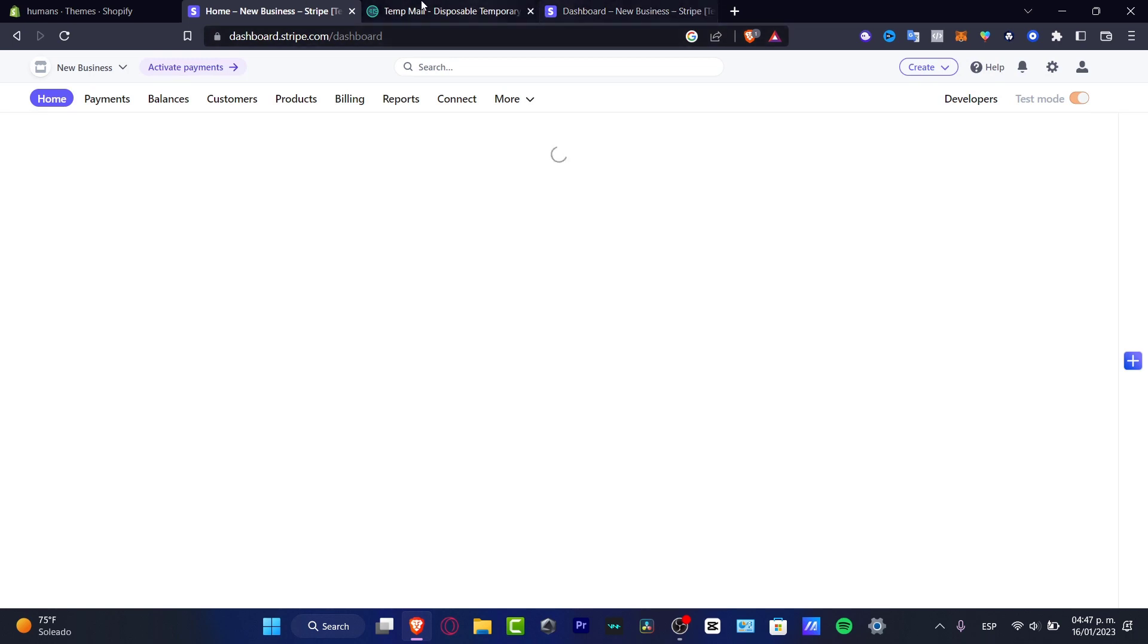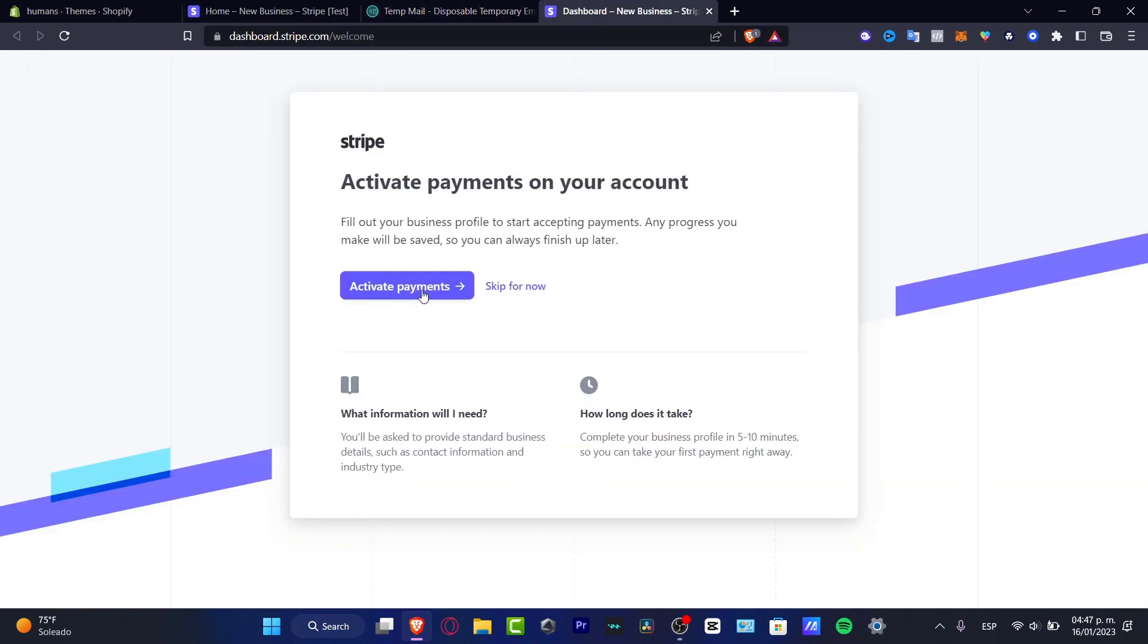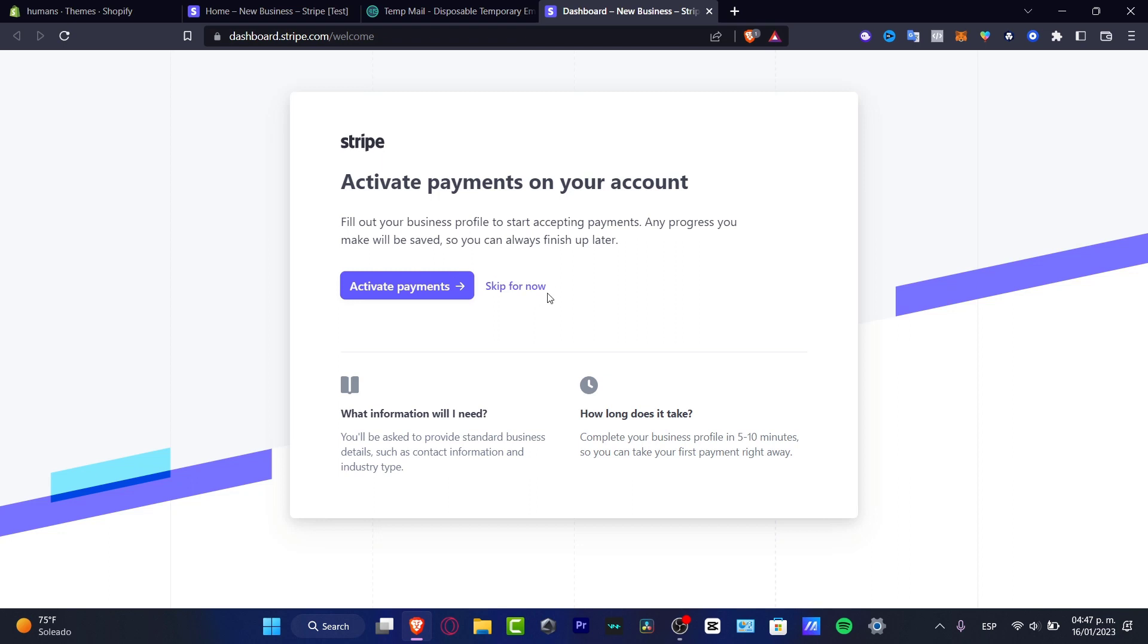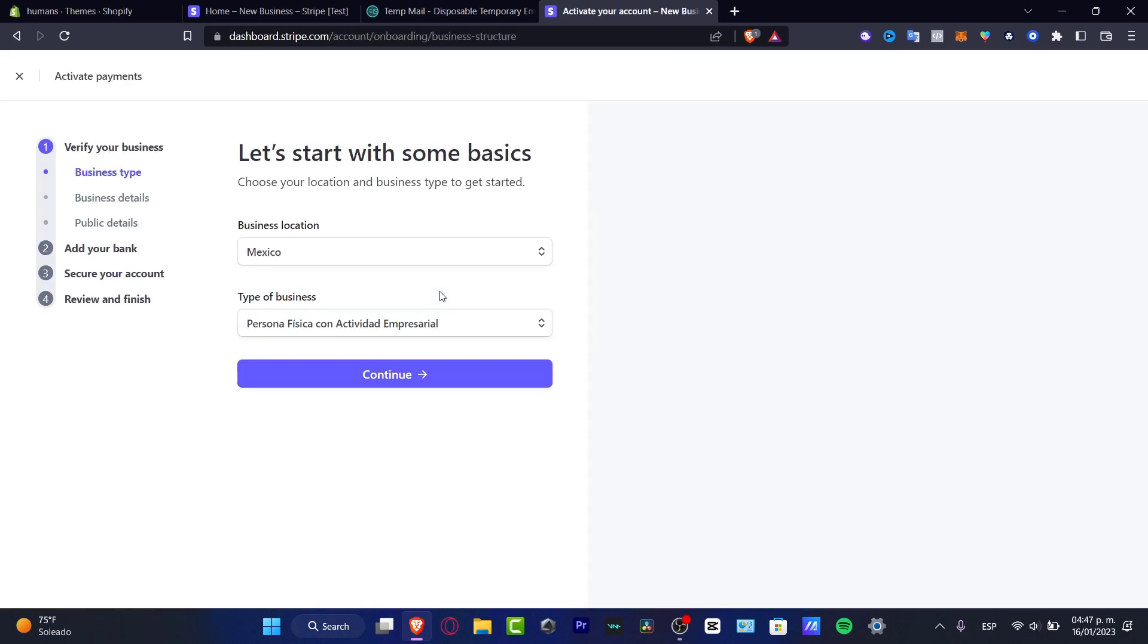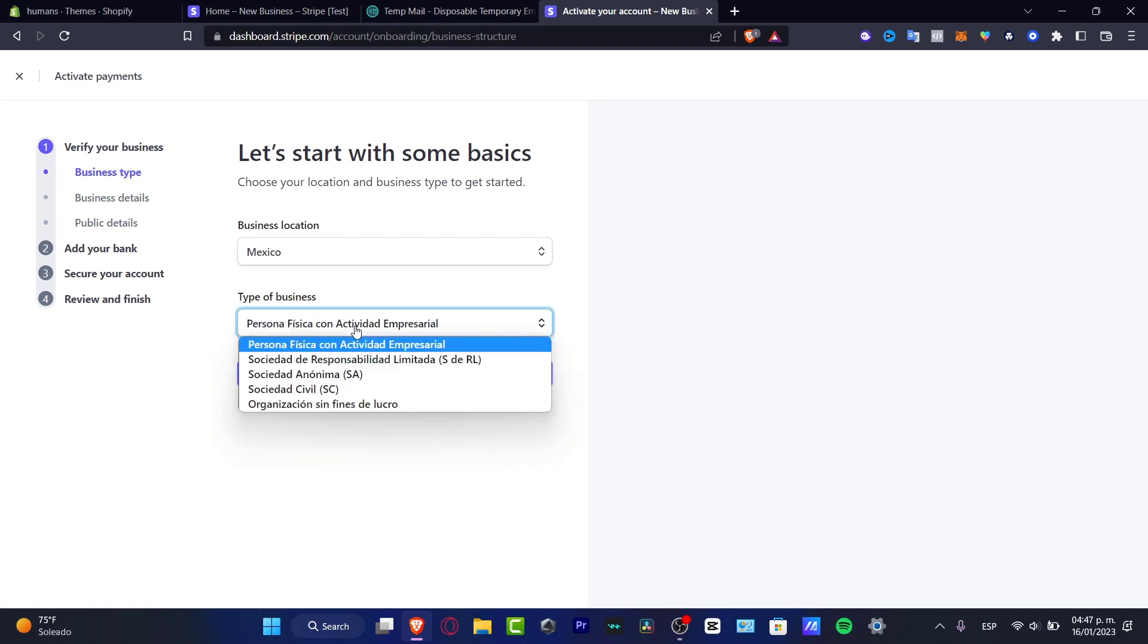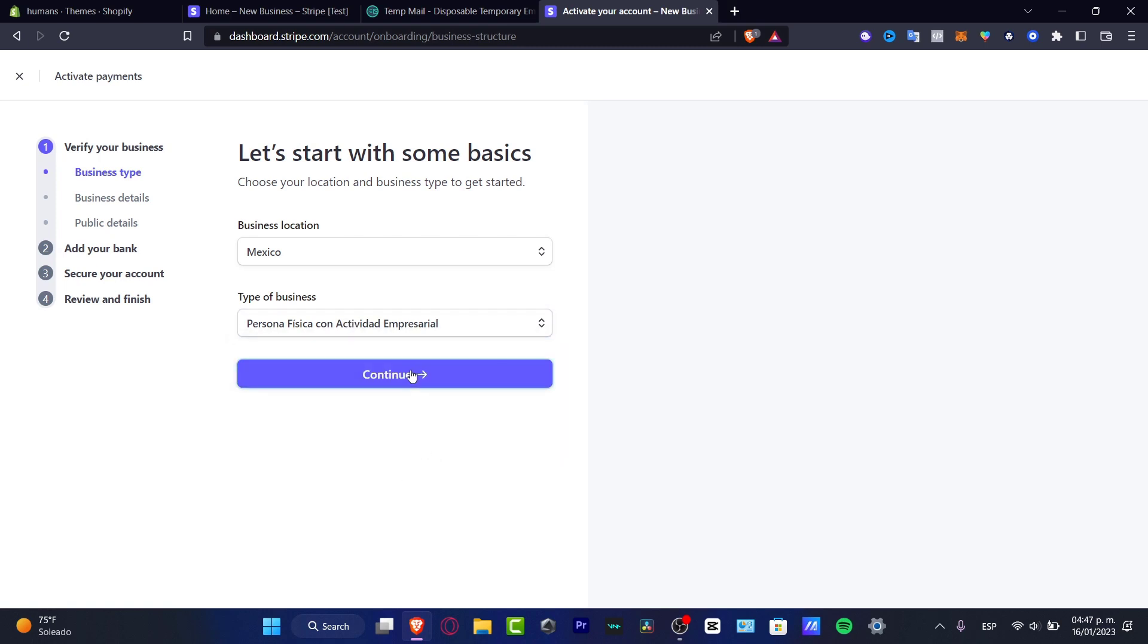Here it says Activate Payments. You need to actually finish up a process to receive the money and to send money, but I'm going to skip this for now. If you want to have your account set up really fast, you can choose Active Payment. You'll want to provide where your business location is and what type of business it is. Once you finish this, I want to go into Continue.